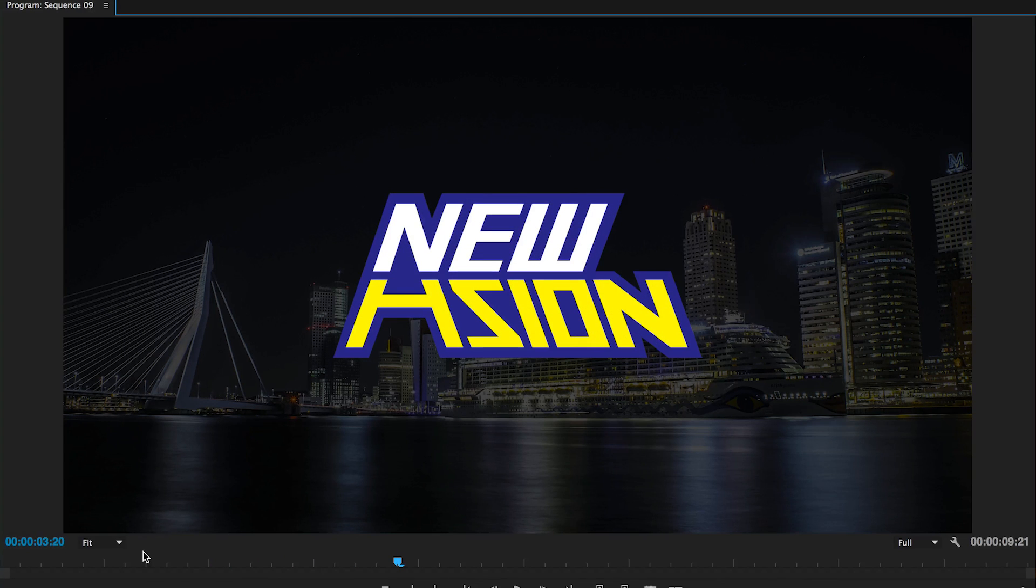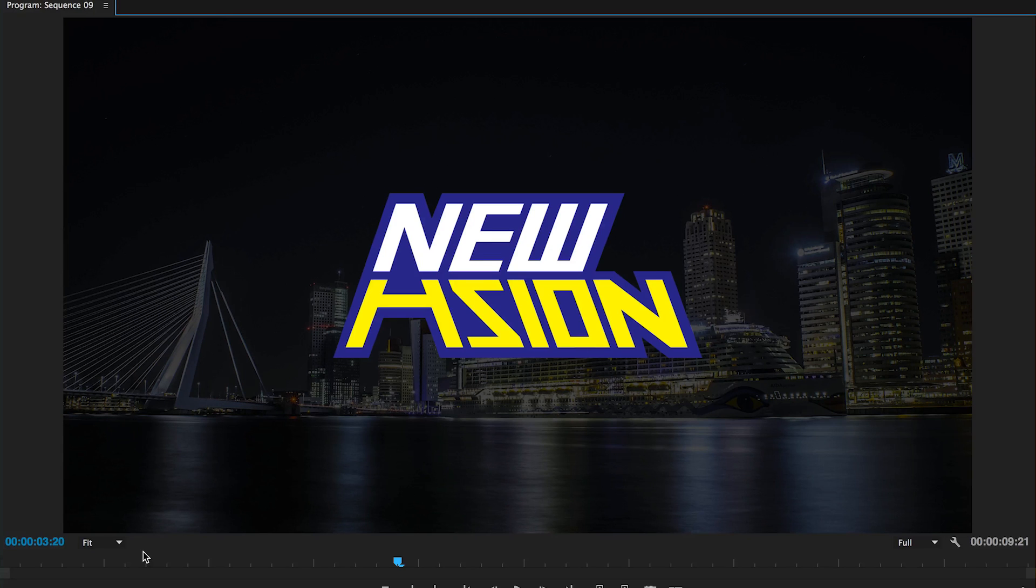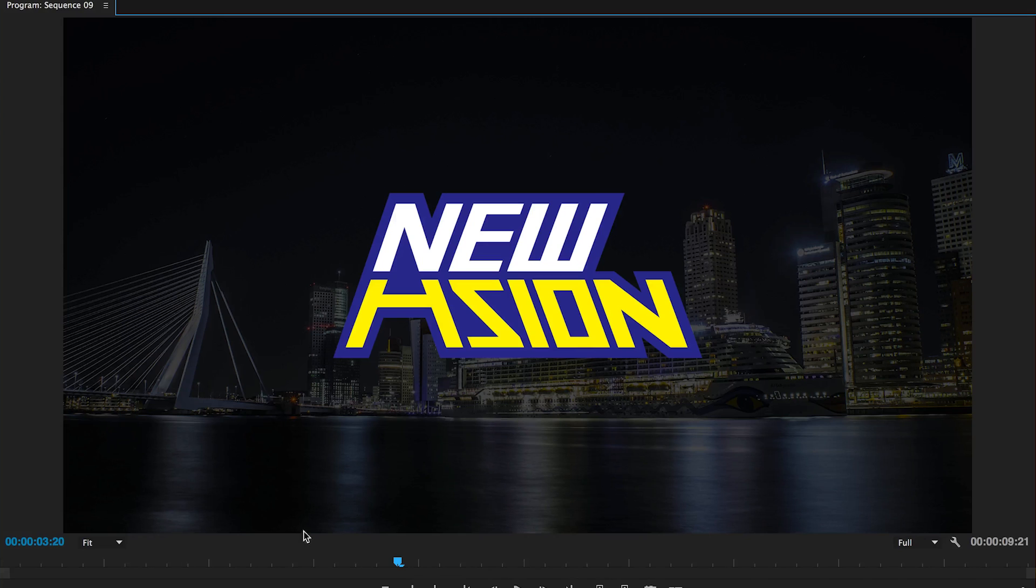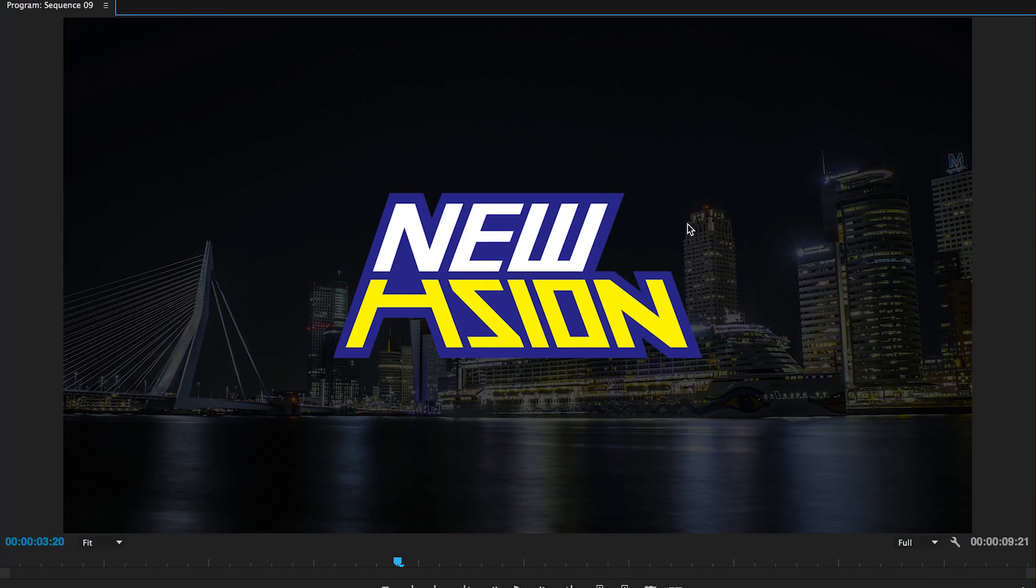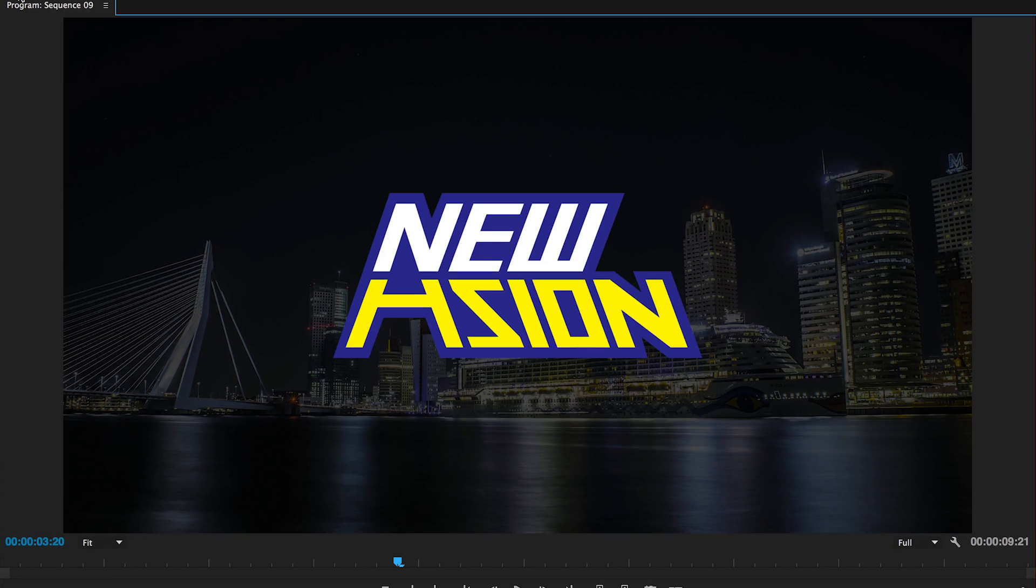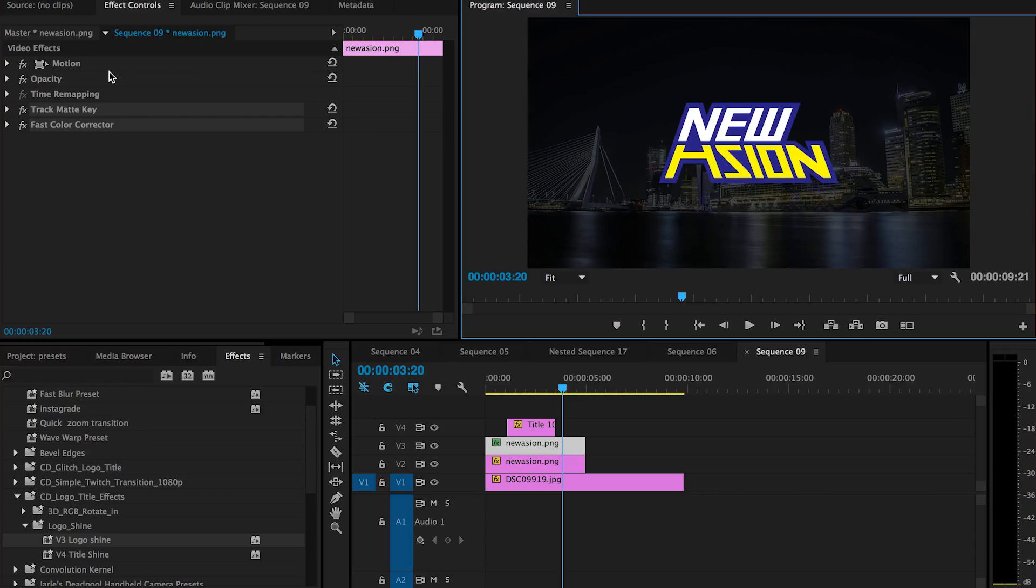So first of all, go to the description below. There will be a link where you can download the preset for this shine effect, and also there is a preset template or a title template inside this zip file that you can download.